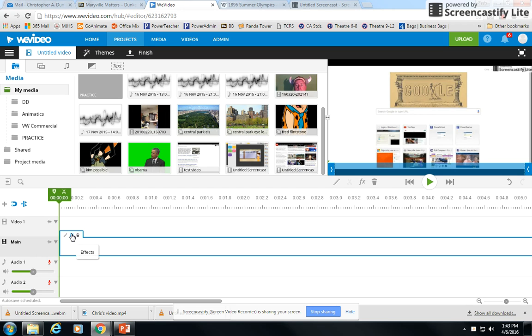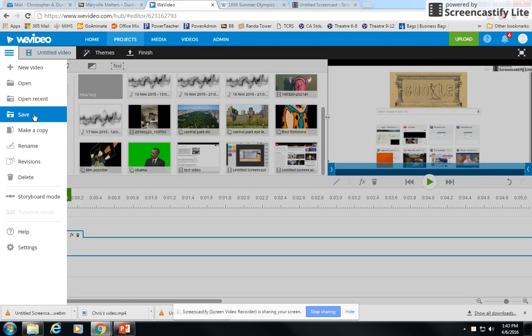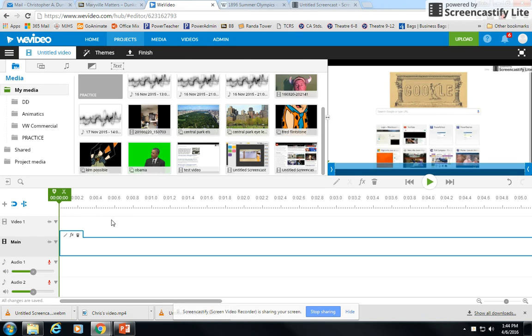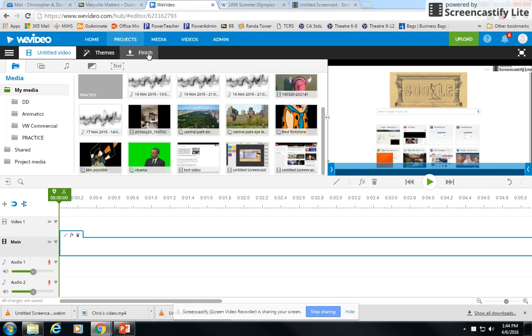When you're done editing, and this is true any time you're in WeVideo or really any video editing program, you need to understand the difference between saving and finishing. If you simply come up here and click save, which I recommend, it's saving your project file, all these edits. So if I had a bunch of pictures and text and audio, it's saving it in this format so I can still come back and play around with it. That format, though, is not going to be viewable for other people. So once you have all your edits done, you need to come up here and click on finish.